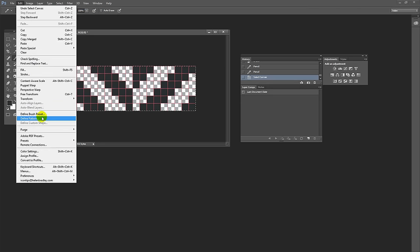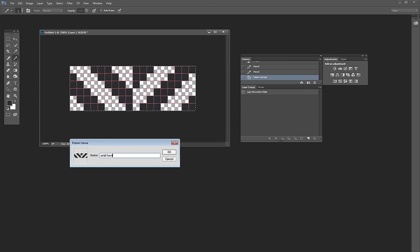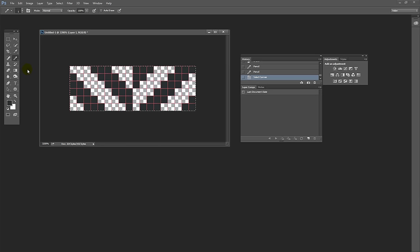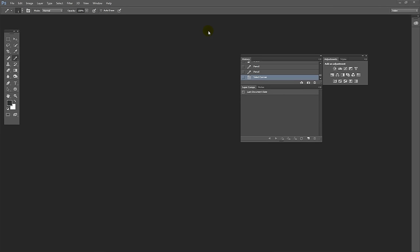Let's go and select everything with Select All. Edit, Define Pattern. And I'm going to call this Small Herringbone and click OK. And now I could trash this but I'm not going to because I actually want to use it to make a wider herringbone in just a few minutes. I'm just going to hide it for now.